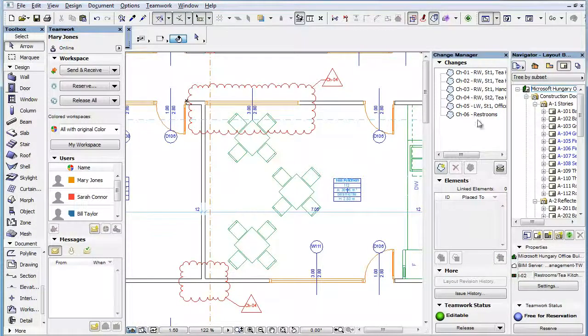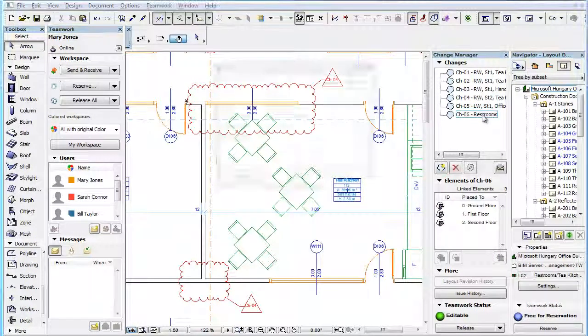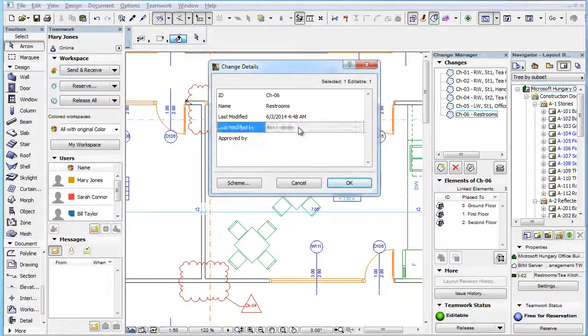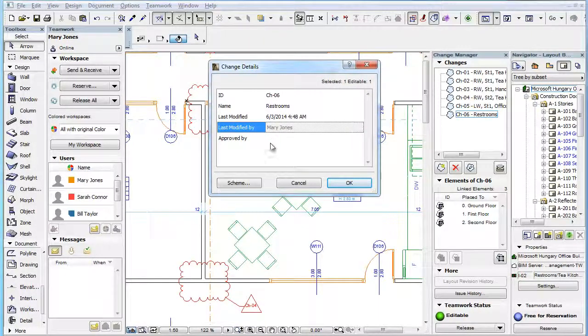This means you can modify the details of changes and you can delete change entries. When you modify the details of an existing change, such as modifying its name, the Last Modified By field will be updated to your Teamwork User Name.